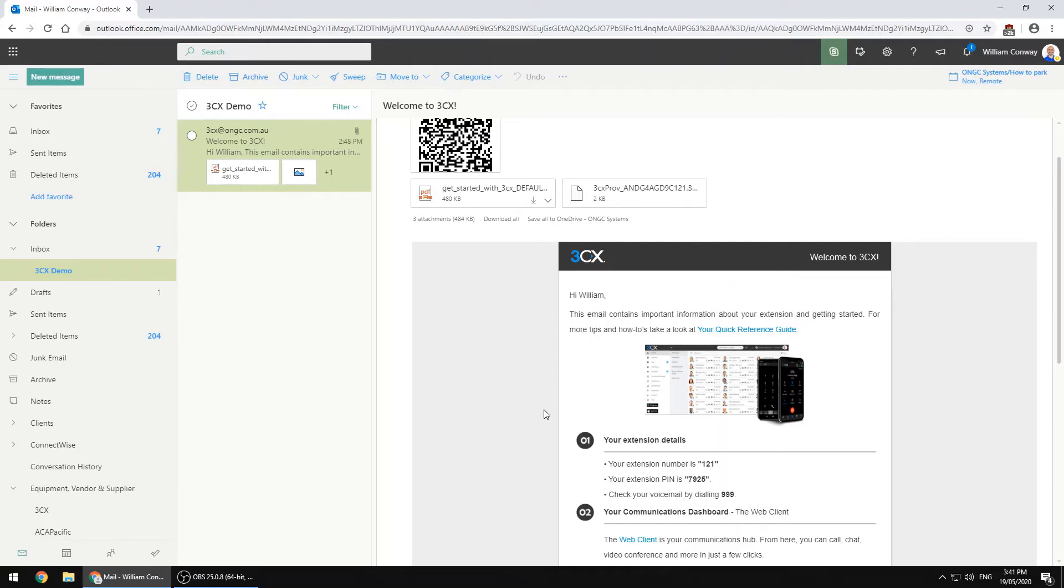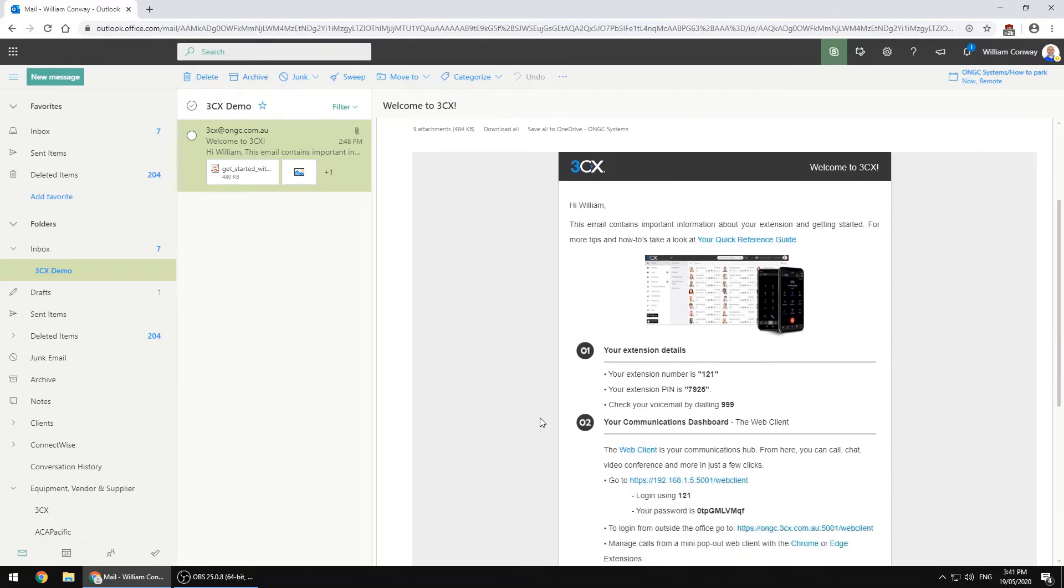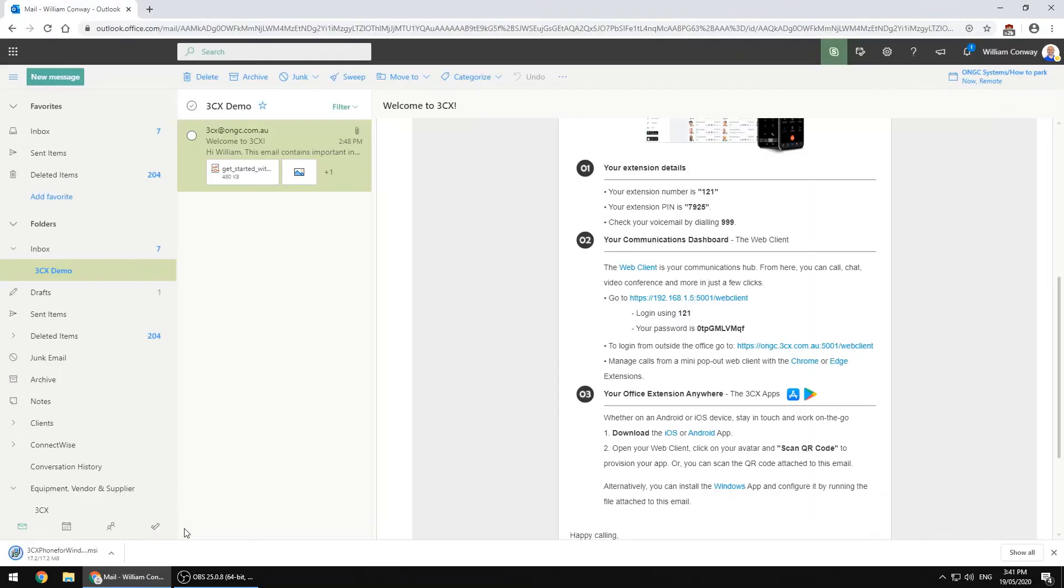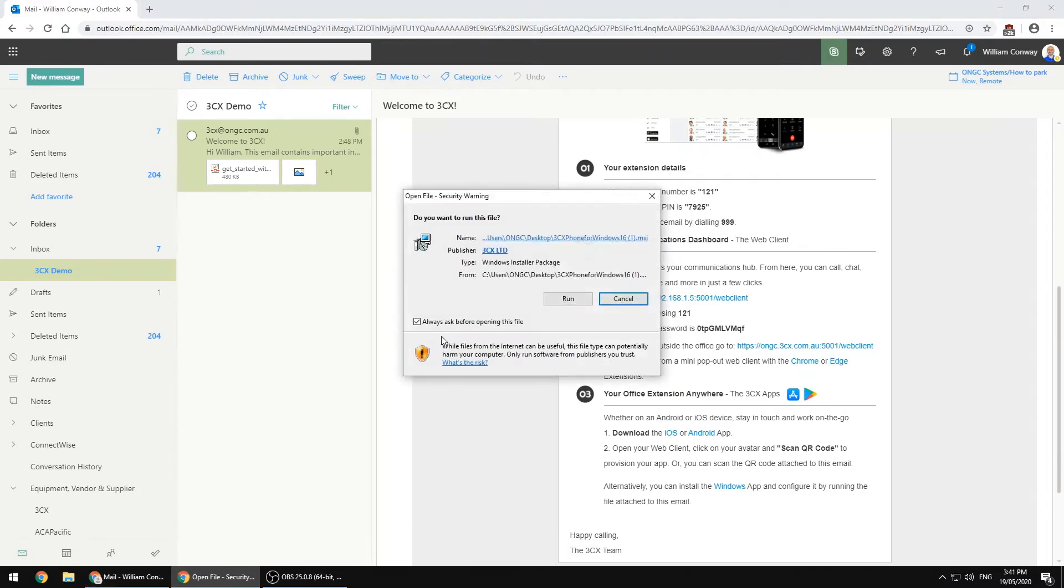Now to begin, we need to install the 3CX application on our Windows 10 PC. Thankfully there is a handy link located at the bottom of the email which will start the download immediately. Once the file is downloaded, simply double click to begin installing.